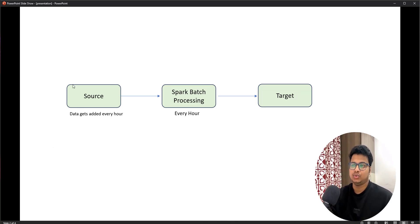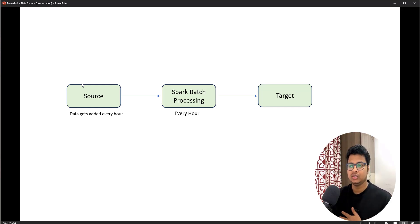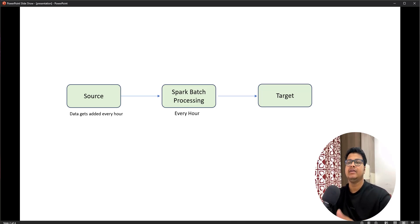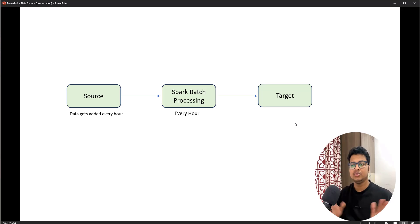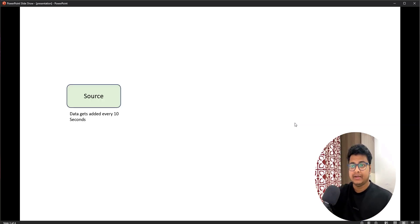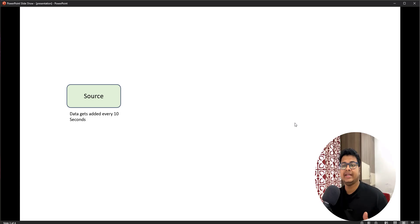Let's talk about this flow. Basically you'll have a source where your data is getting added every hour. As a business use case, you can have a Spark batch processing job that reads data every hour. You can schedule this batch processing to get the data for whatever was added in one hour, process it, and store it into a target. This is how batch processing works — getting data from source through transformation and storing it to target.